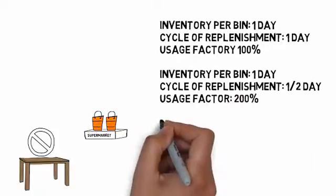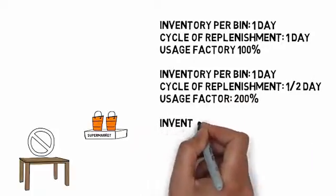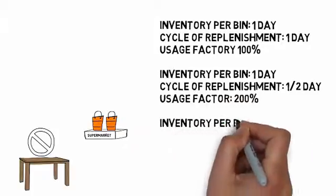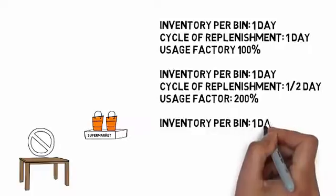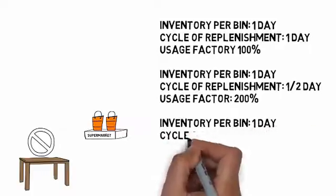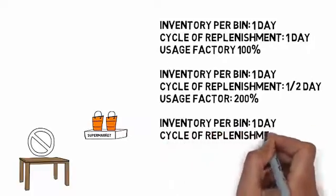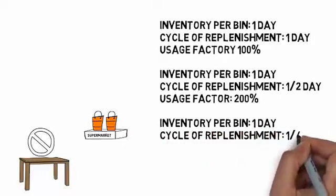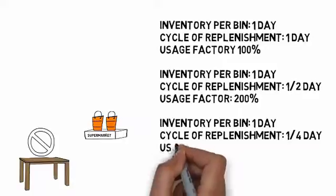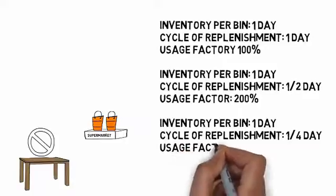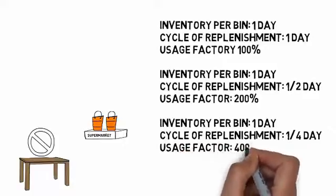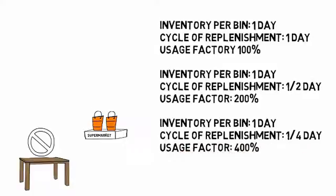Another example, if our cycle of replenishment is four times per day, then the material delivery system can respond to an increase in usage that is four times the originally planned usage rate.